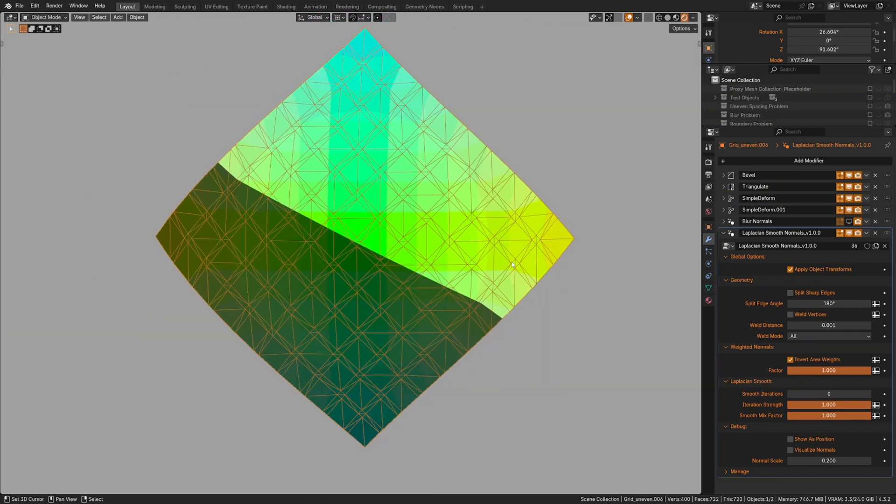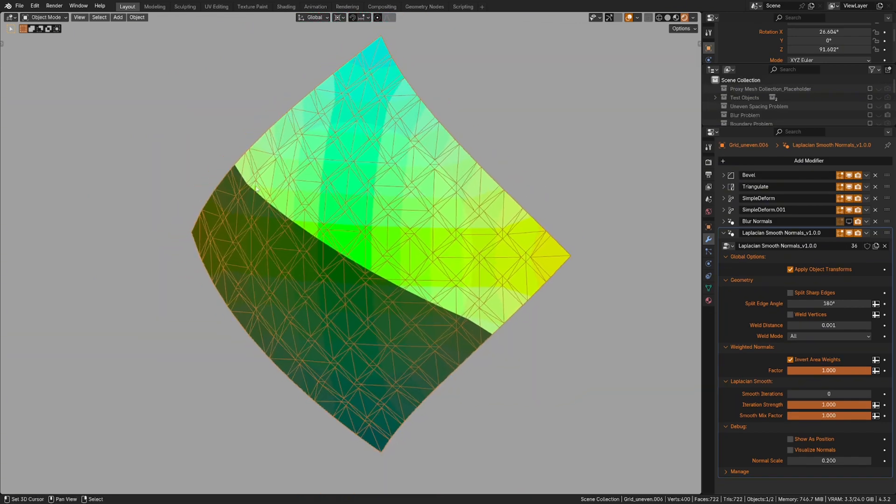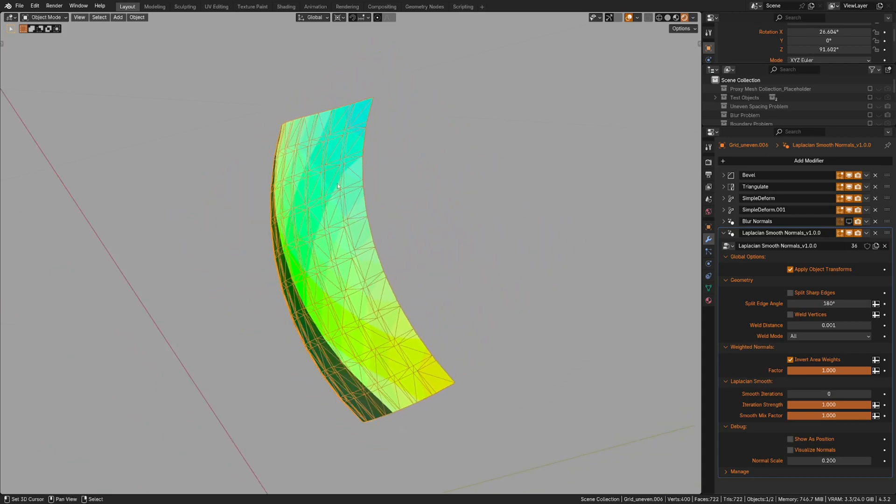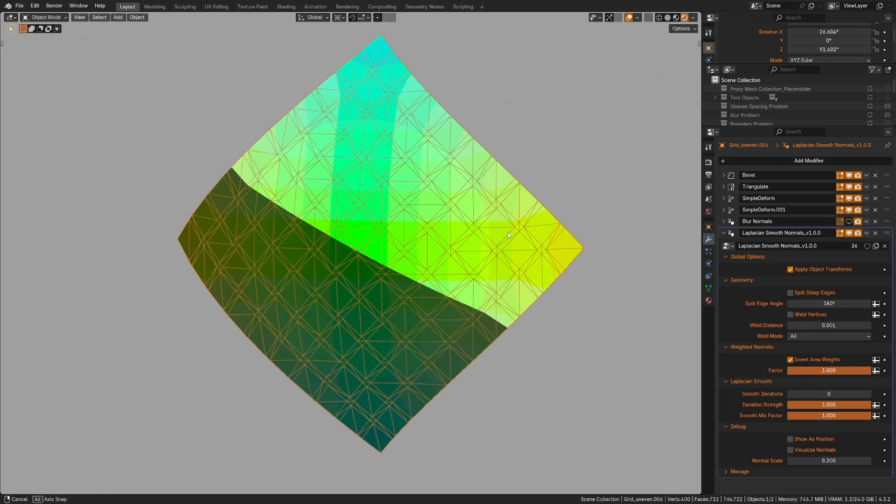So in short, this modifier is letting us get clean results even if the topology itself isn't clean. The actual shape still needs to be, and you still need to have enough vertices, but you don't have to worry about uneven spacing or triangles as much with this.